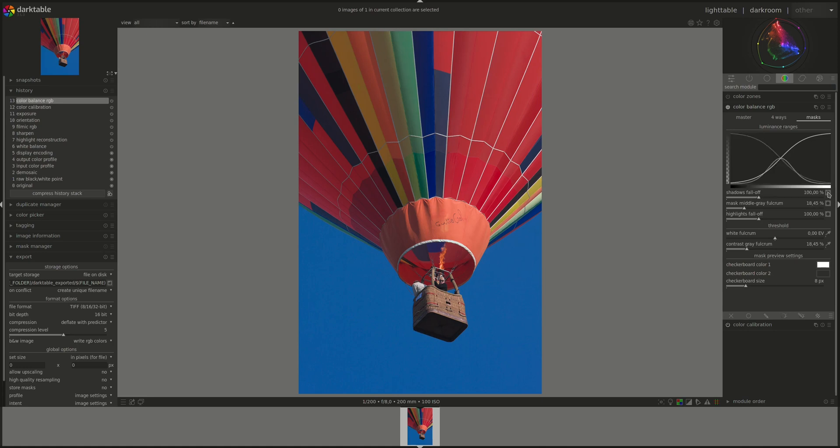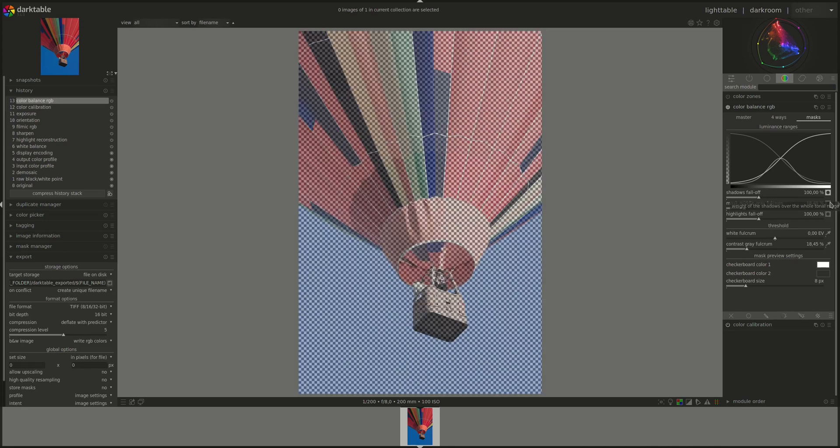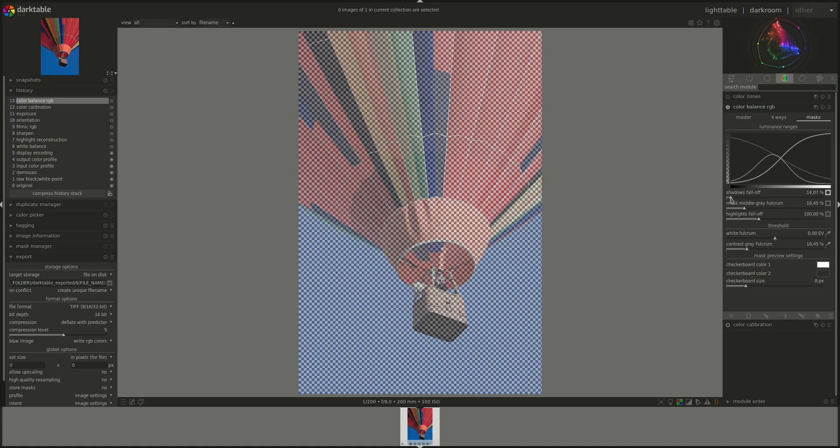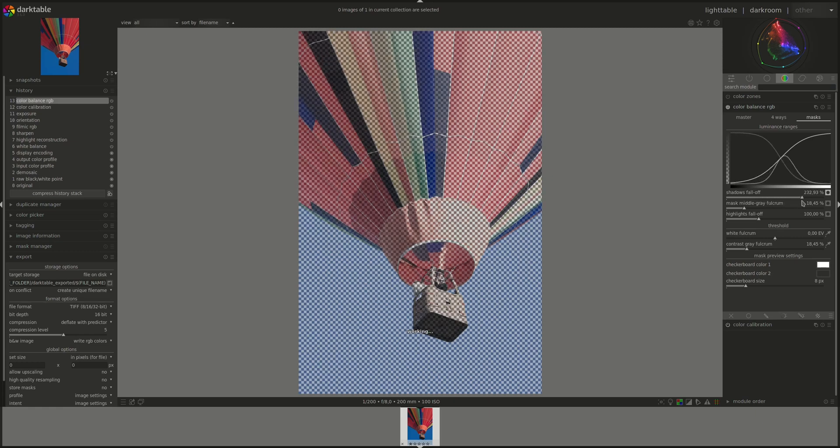And next to this we have the show mask button. And as you can see, the part of the image that is not masked is the one that's going to be affected. And this will change if we make the falloff smoother or harsher.